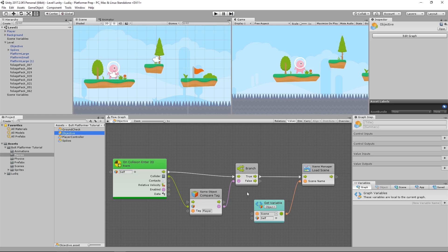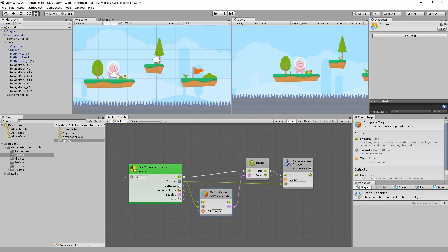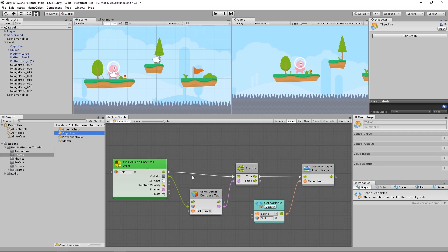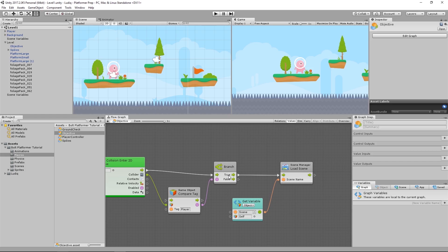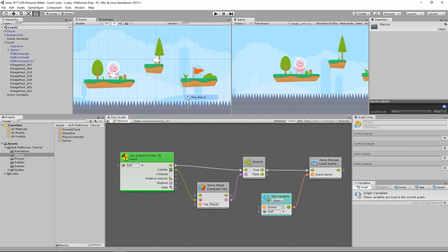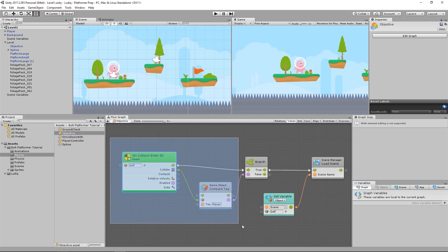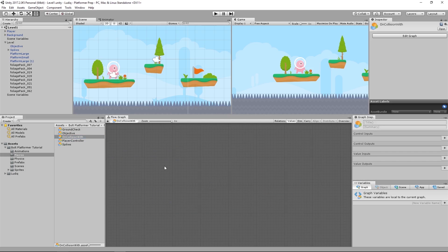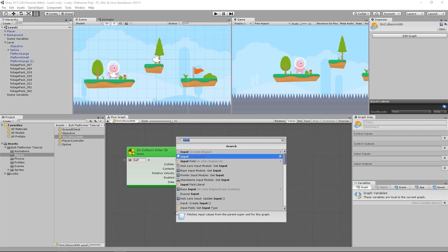But one thing you probably noticed is this is exactly what we did on our spikes — we have a collision check that compares a tag, then we control the flow based on the result. It's the exact same thing we're doing here. So what I want to do is create another super unit that will use these units, and we can pass in a string value to compare the tag to, then pass out the control value as well as whatever object we're colliding with. I'll create another Bolt flow macro and call it on collision with. I'll take these three units from objective and paste them into the on collision with macro.